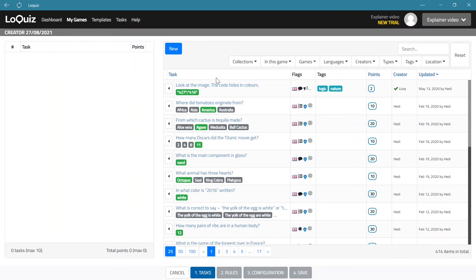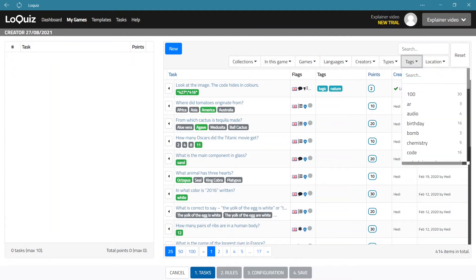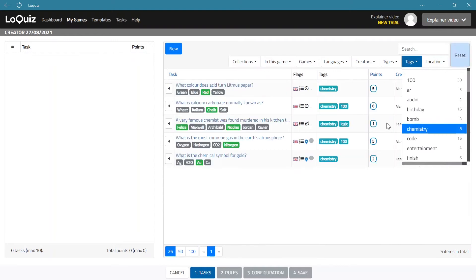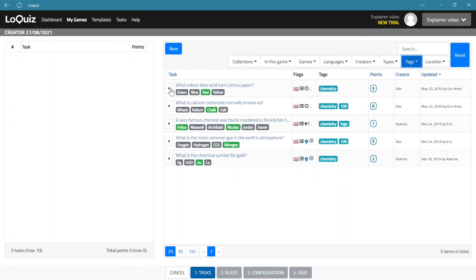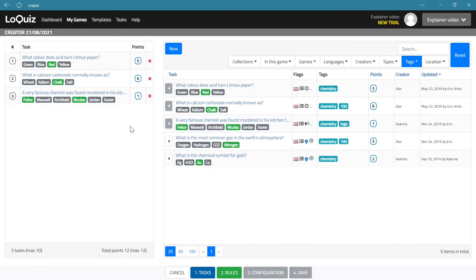You have not probably created any tasks yet, but as said you have a collection available that you can use and you can also search for different kinds of tasks that you want to use in your game. So we're just going to pick four chemistry questions and add them to our game.